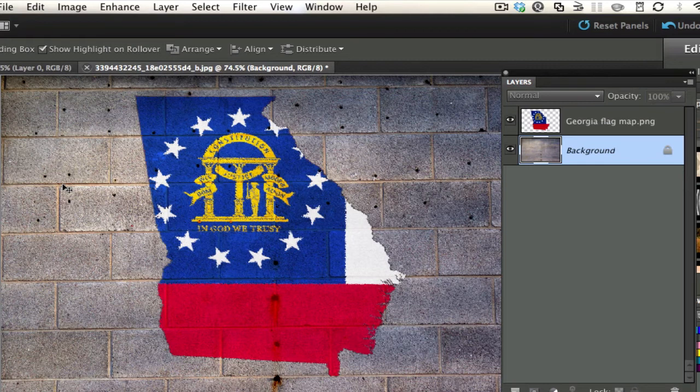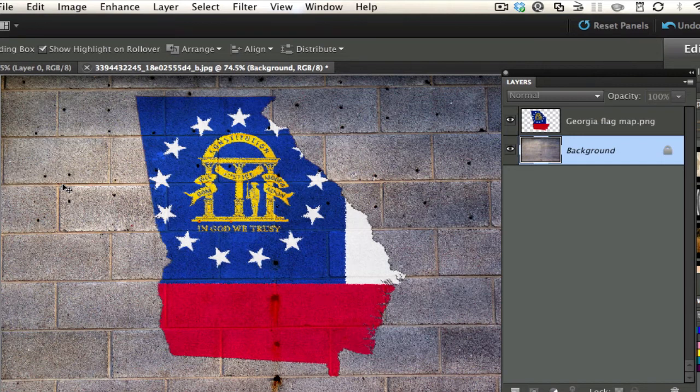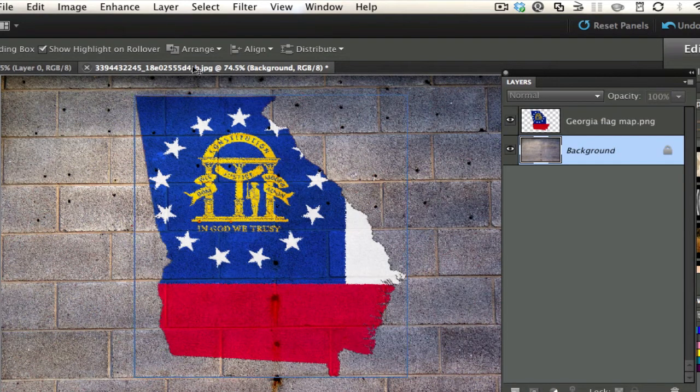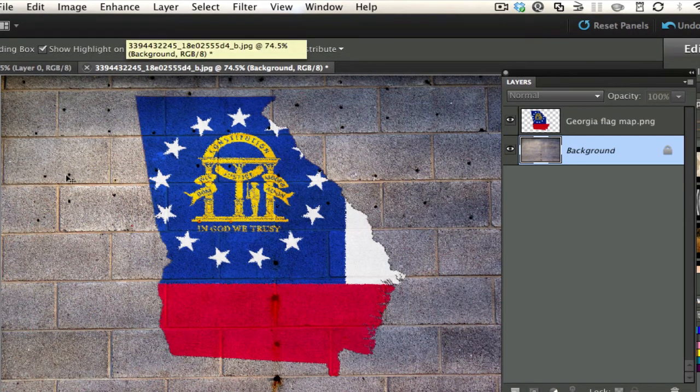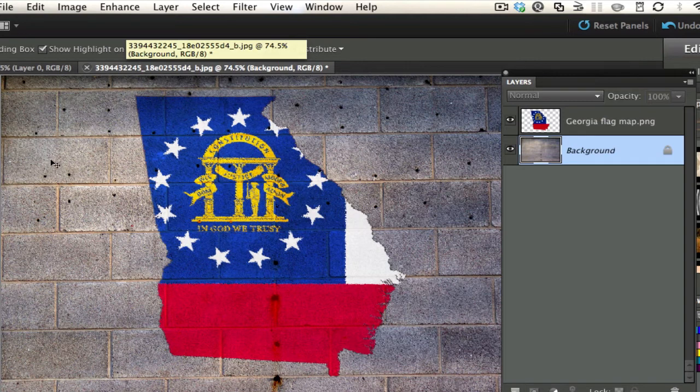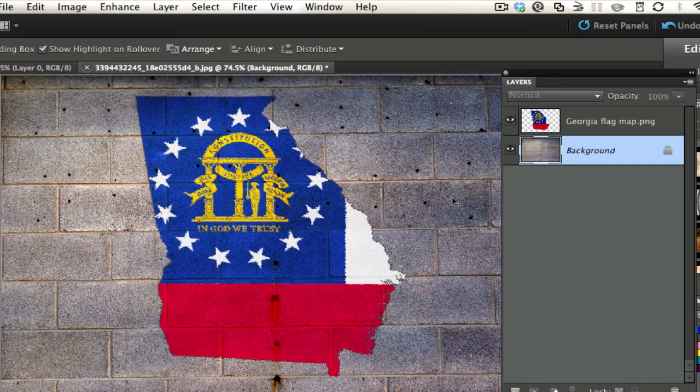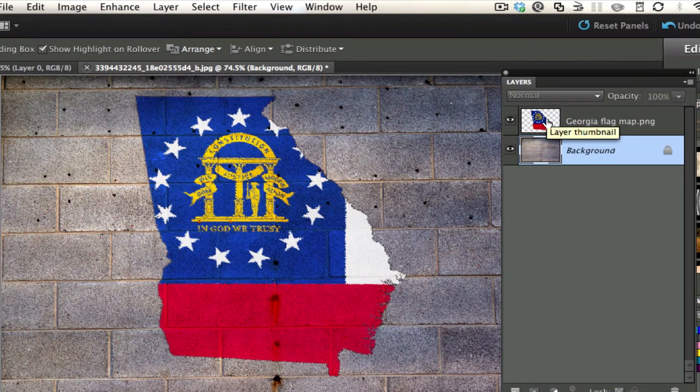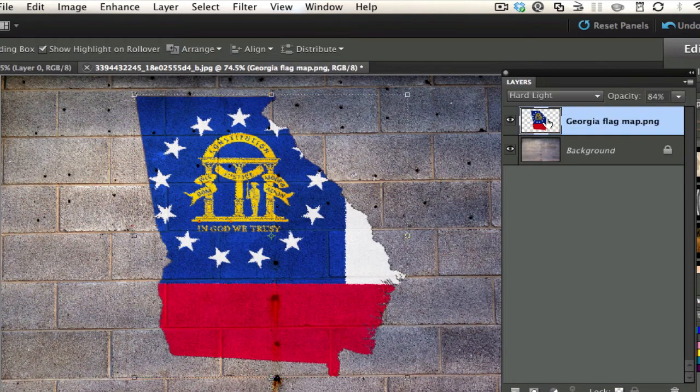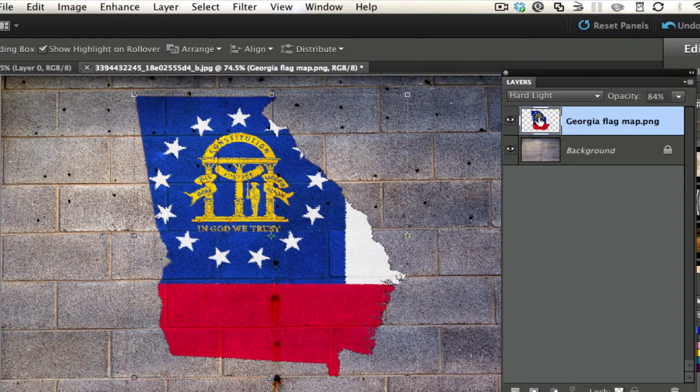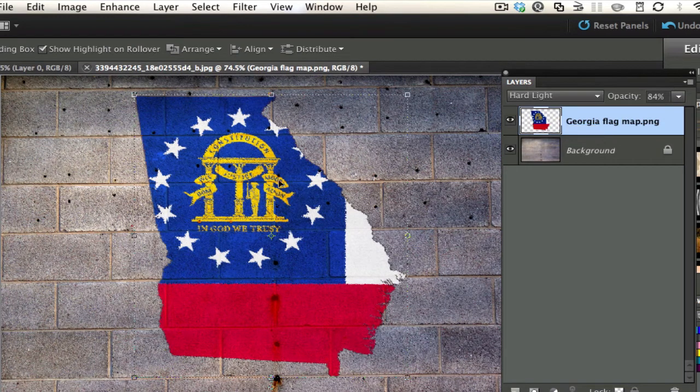This works with pretty much any type of wall and any type of texture that you have. Just remember, go and save out whatever your texture is. Save it out as a black and white and make sure it's very contrasty. Then apply the displacement filter map to this particular layer, whatever layer that you have the actual image on there.